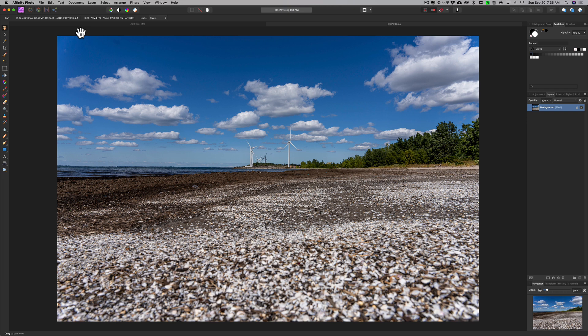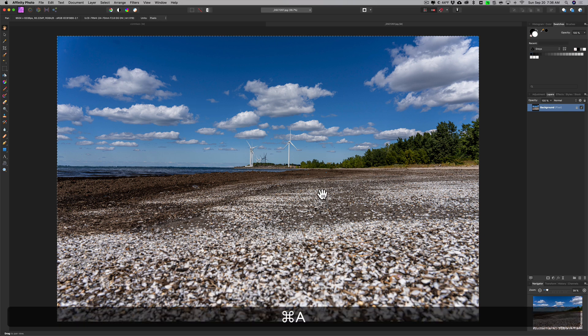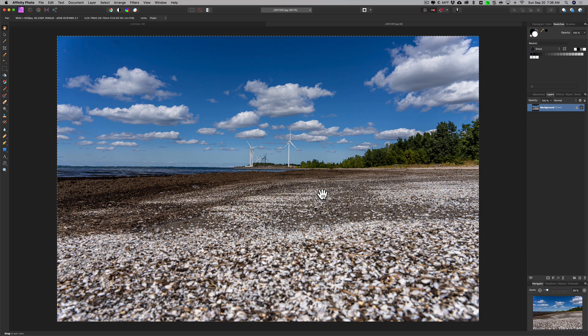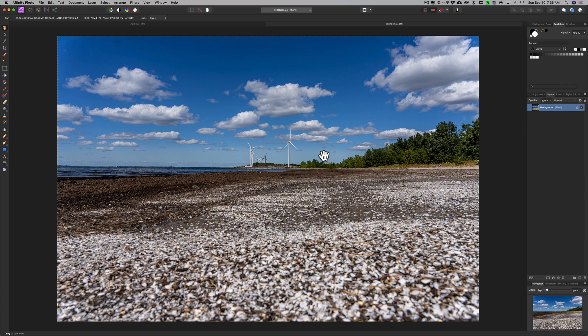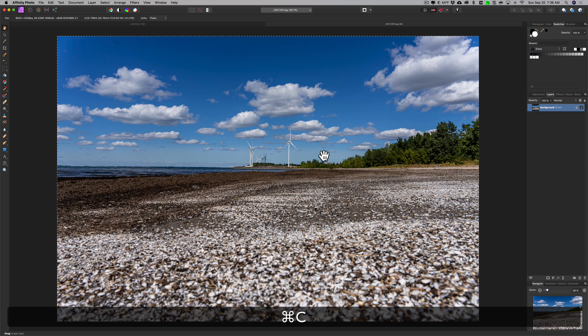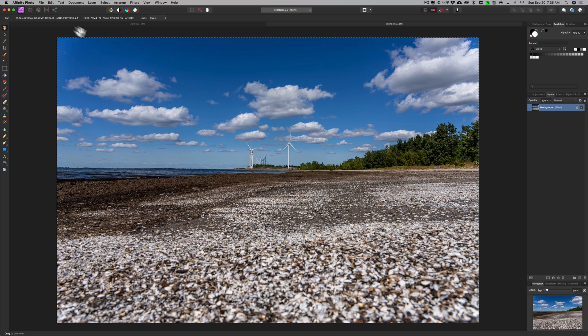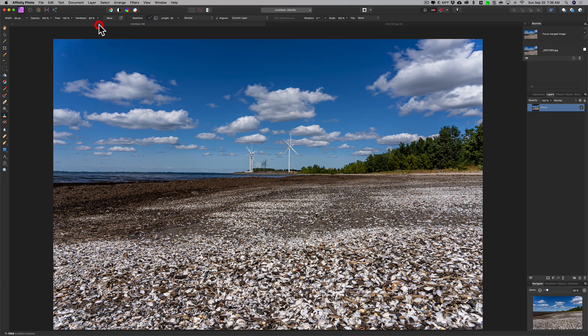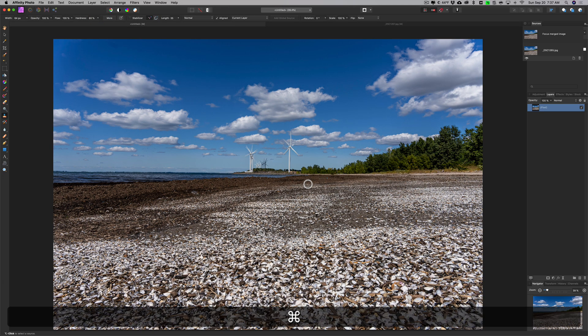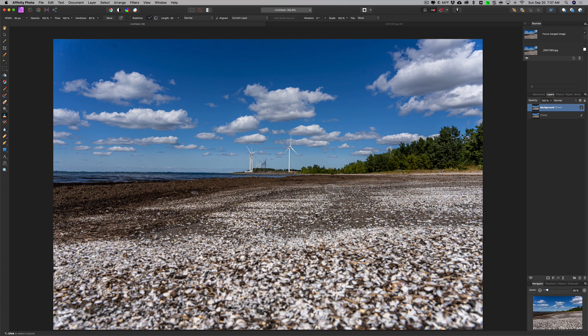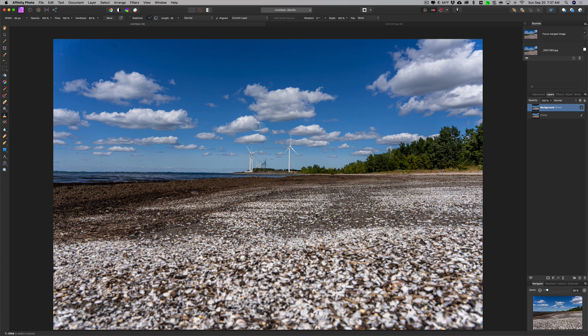Now what we need to do is take this image and drop it on top of our focus merged image. To do that we need to select this entire image. Hit Command or Control A, Control if you have a PC, Command if you have a Mac. You can see we have marching ants going around it, we have the entire image selected. Now we need to copy it to the clipboard, Command or Control C for copy. Now let's go to the other tab that has our focus merged image, and we're dropping it on this, so we'll hit Command or Control V as in victory. Now it's on top and it's totally obscuring the layer below it, the focus merge layer.